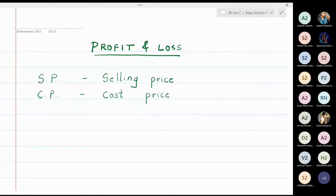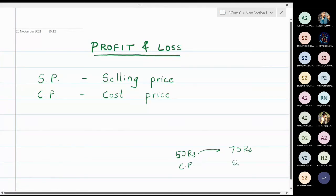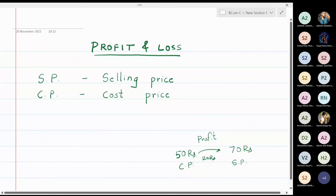Suppose the original price of an article is 50 rupees, but the shopkeeper instead of selling it at 50 rupees sells it at 70 rupees. So 50 rupees is the cost price and 70 rupees is the selling price. When the shopkeeper sells an item of 50 rupees for 70 rupees, he is going to get a profit of 20 rupees.